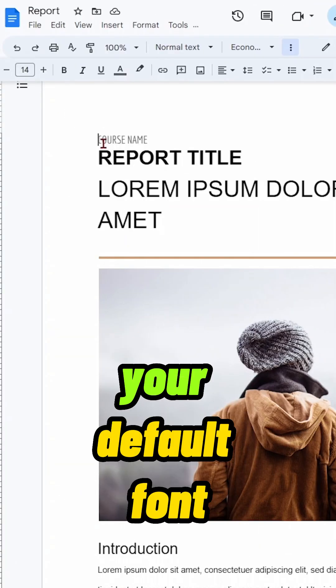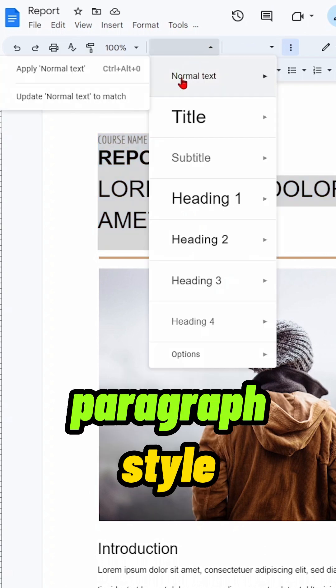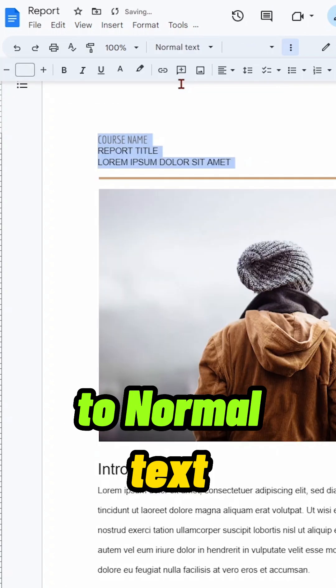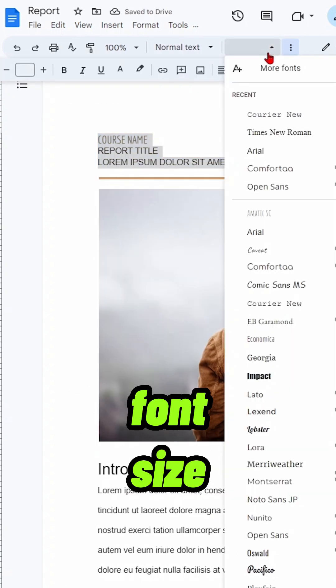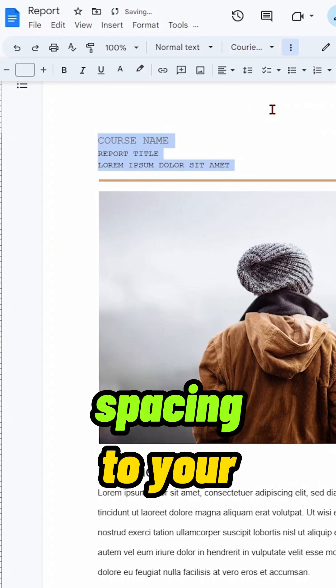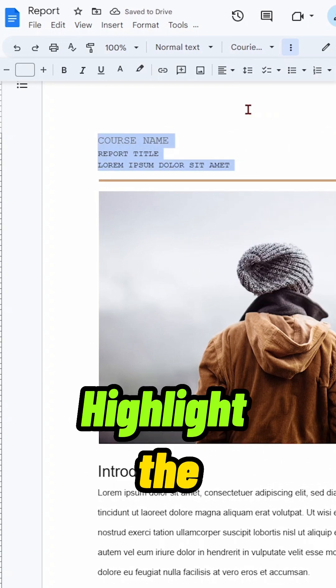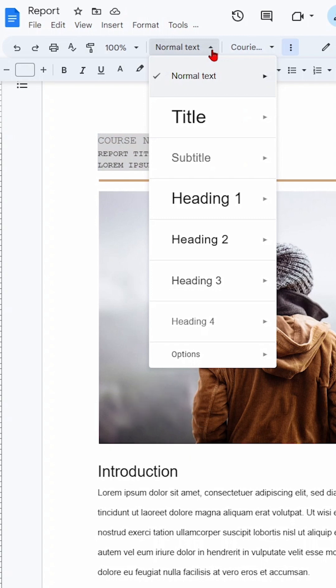To change your default font, change the paragraph style to normal text. Change the font, font size, alignment, and spacing to your desired settings. Highlight the text and click Styles.